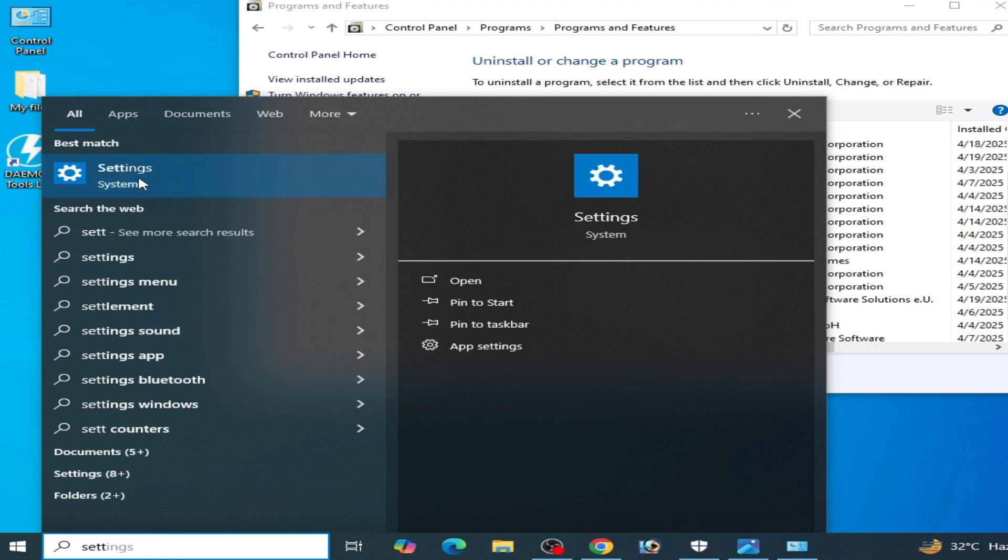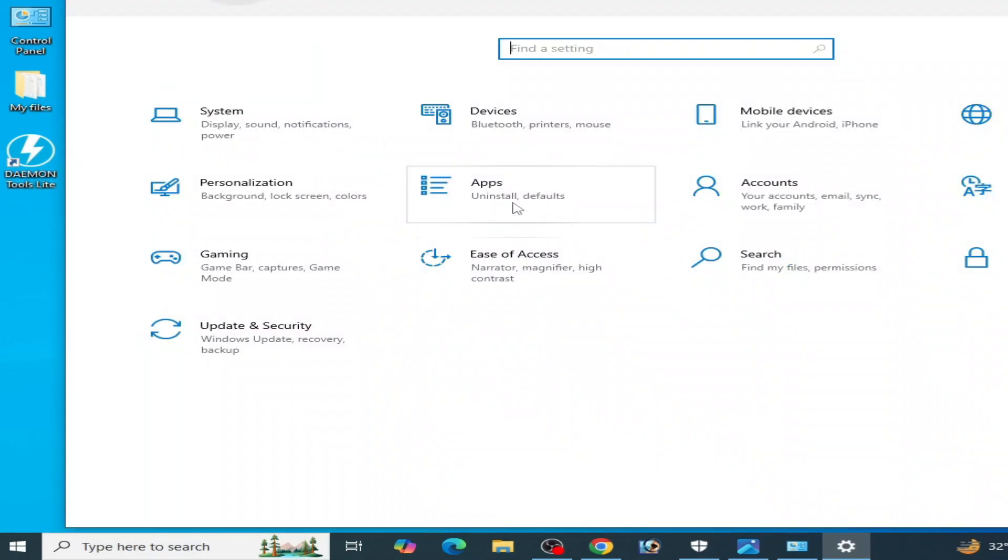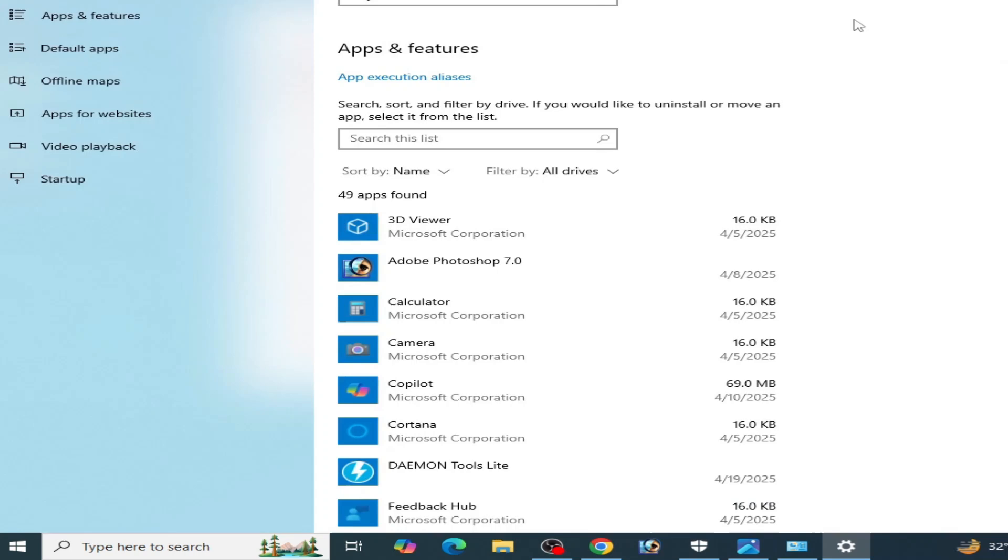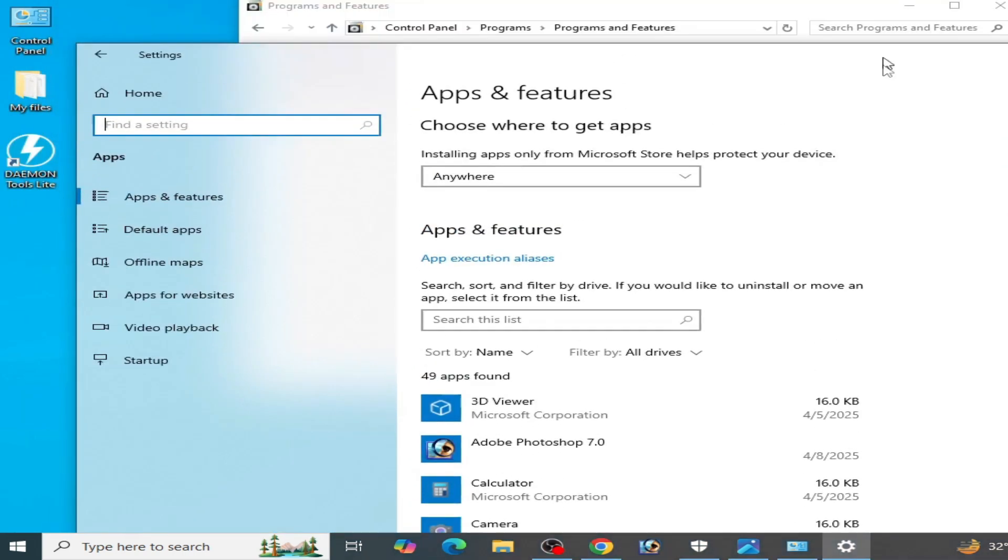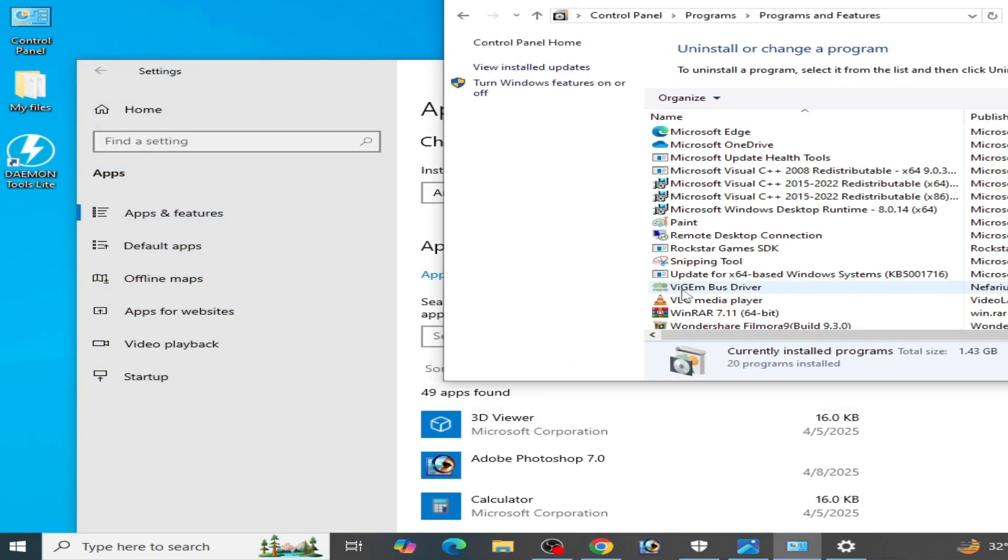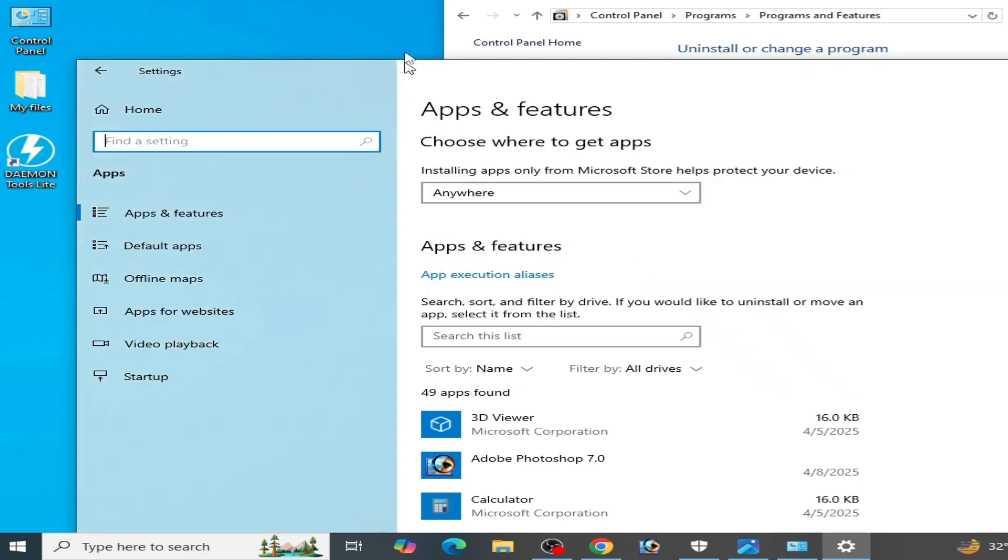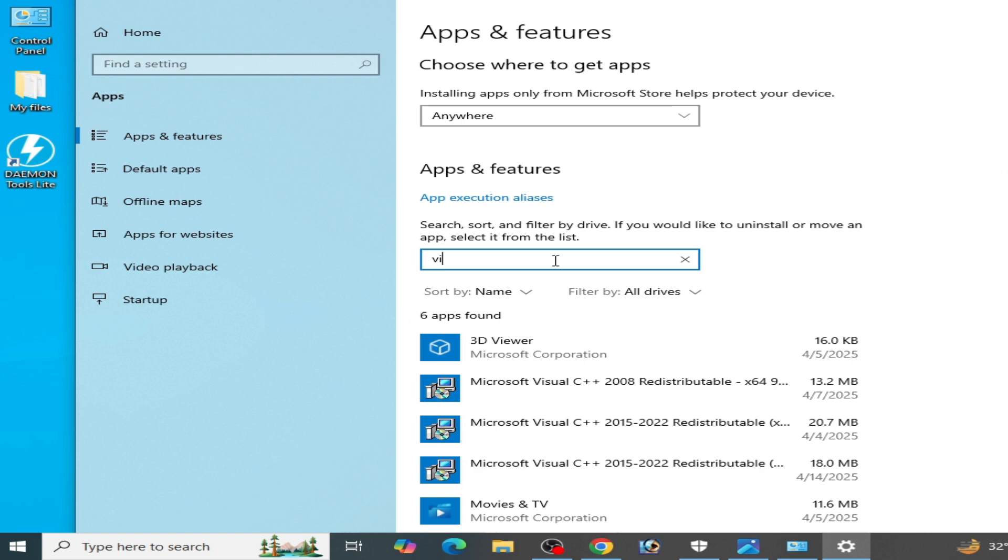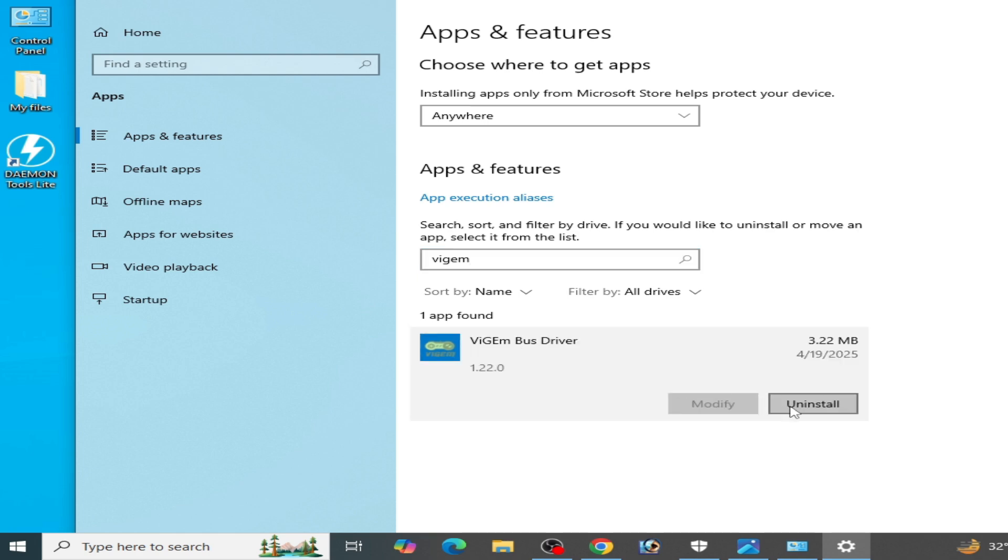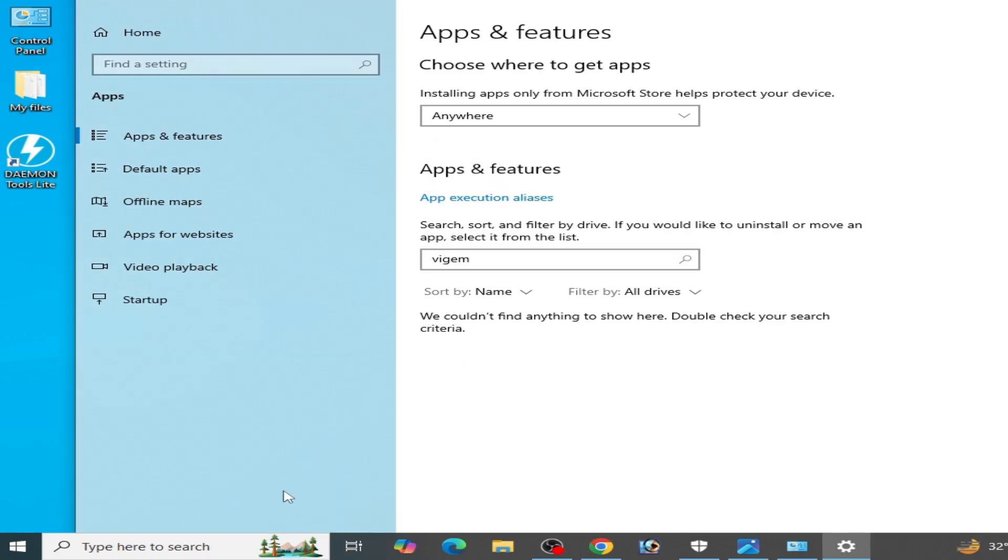Go to System Settings, then go to Apps. Type in the search bar: VIGEM bus driver. You have to uninstall it, V-I-G-E-M. So you have to uninstall this software. Click here and uninstall it.